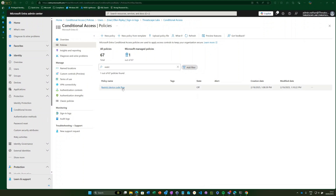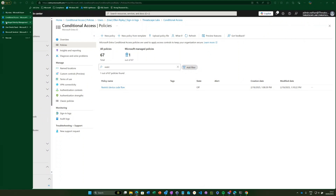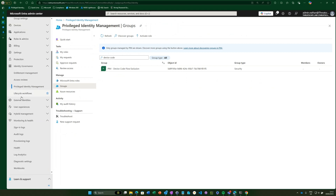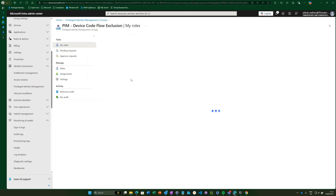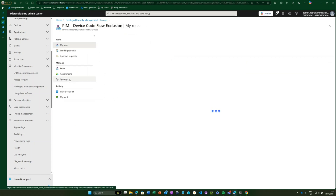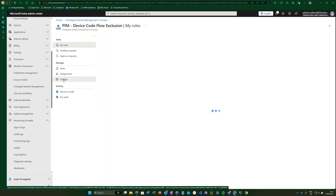Here is our conditional access policy. If we head over to Privileged Identity Management, we can see I've created a role-enabled group called 'PIM Device Code Flow Exclusion', added it as a PIM-enabled group within PIM. Selecting that group, we can see the PIM group settings — let's review those member settings.